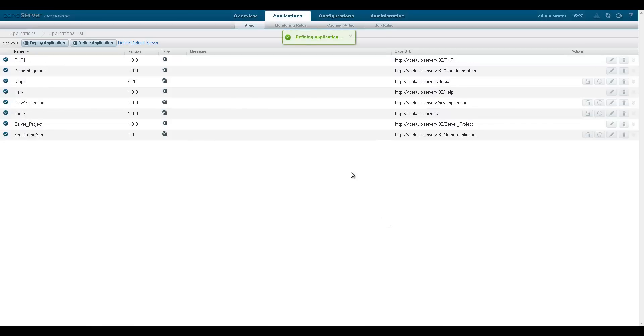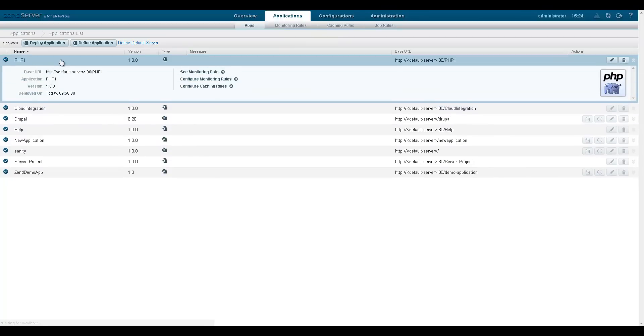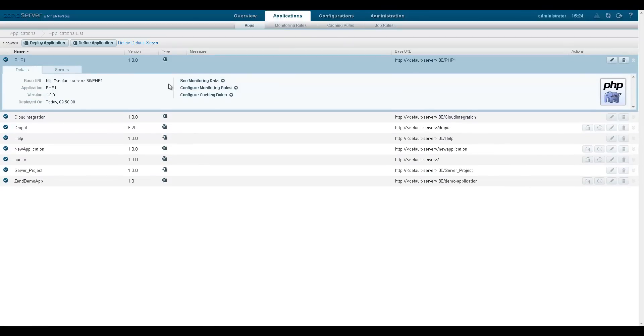Application packages have been improved and can now also include exportable monitoring and caching rules.